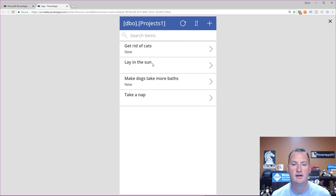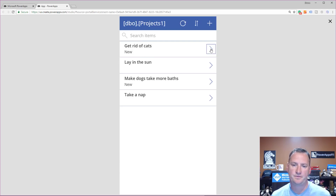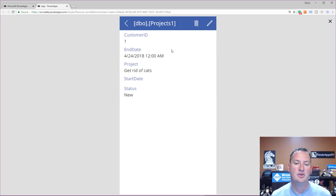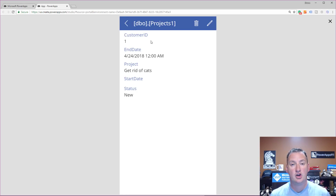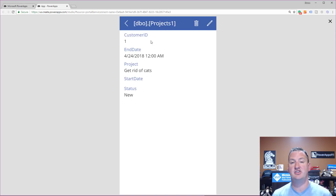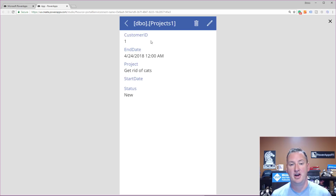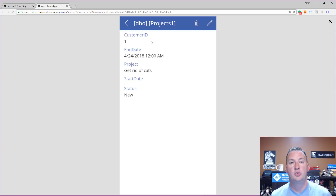Let's hit play. So this shows all the projects. If we click on 'Get Rid of Cats,' it shows the data and customer ID is one. Database-wise, very structurally sound — exactly what I want. User experience, very bad. Users have no idea who customer ID one is. We're going to fix that in this video.